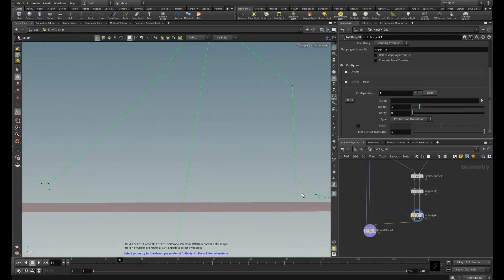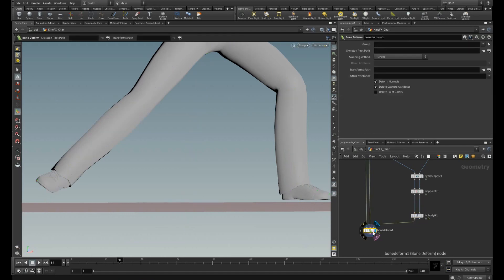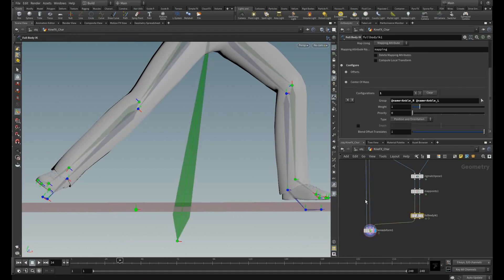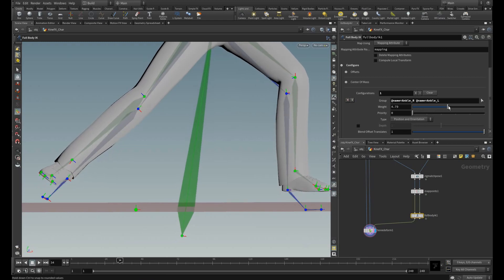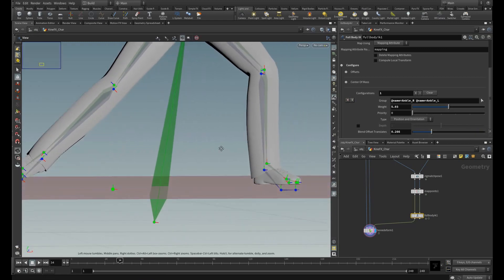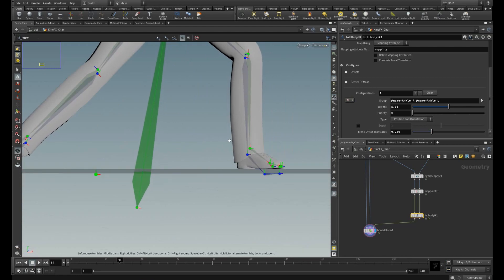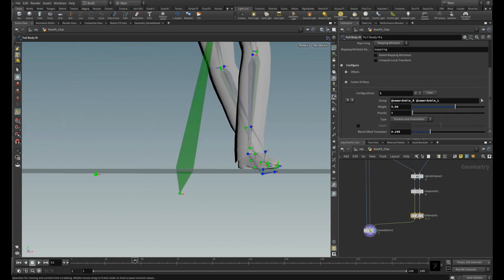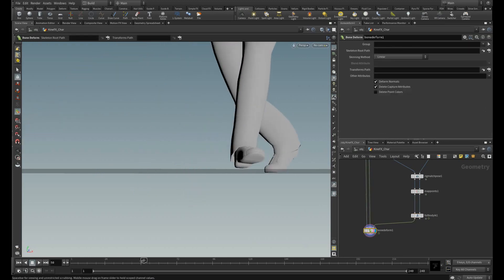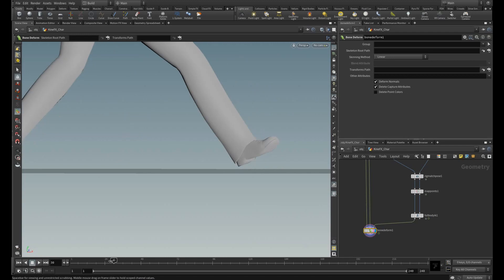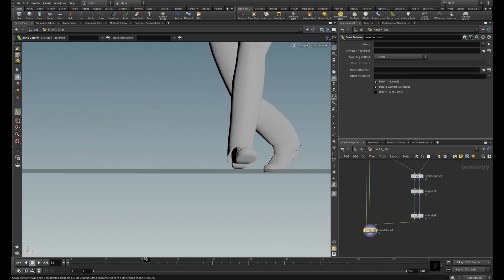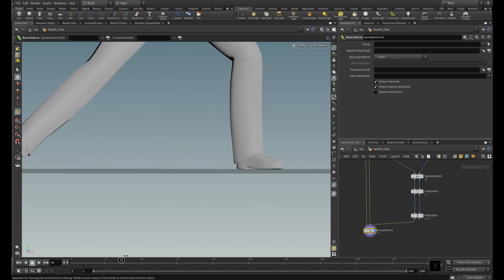Now I am going to select the points of those two feet and I am going to adjust the weight. And adjust the blend offset translations. You can match it like this. Now you can see in the deformed node before you have seen unwanted translations near the ground.